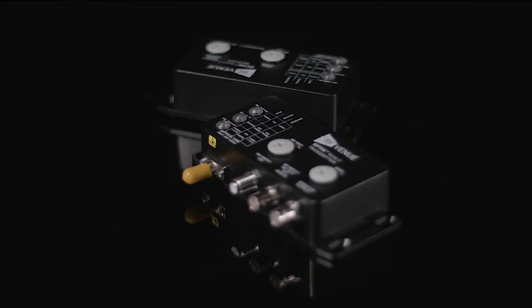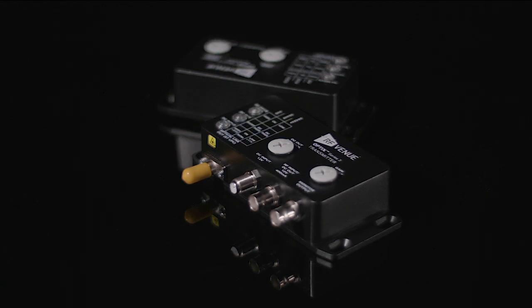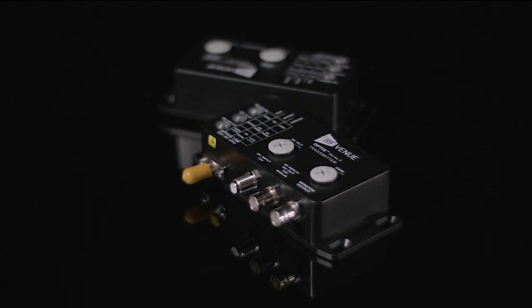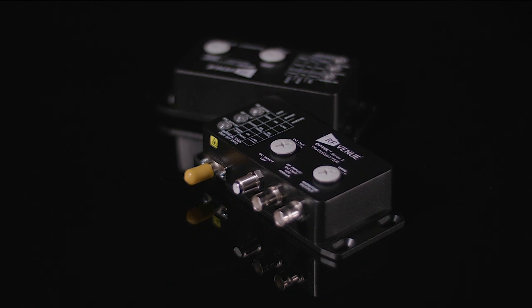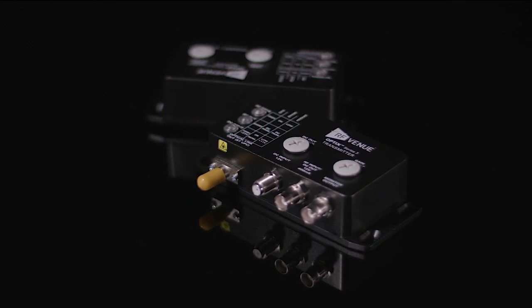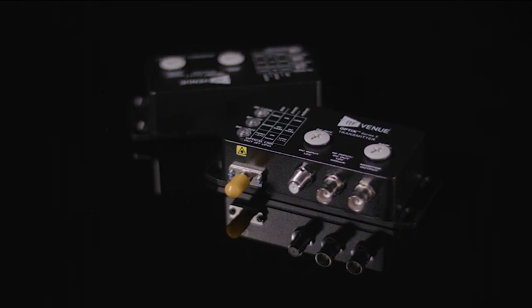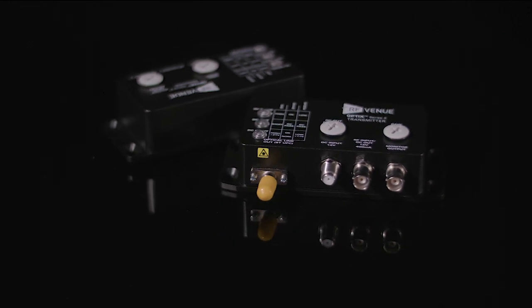Optics Series 3 is a high-performance RF over fiber optic conversion system designed to facilitate the remote placement of wireless audio antennas over long distances.